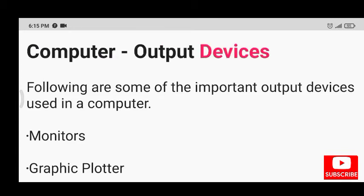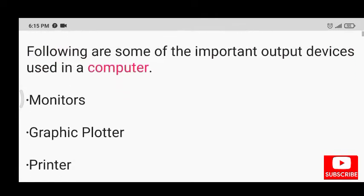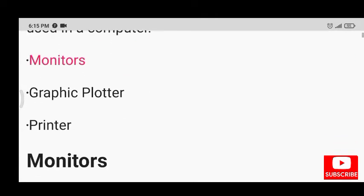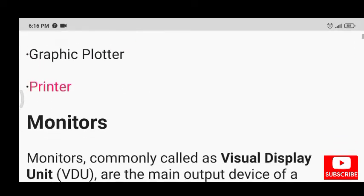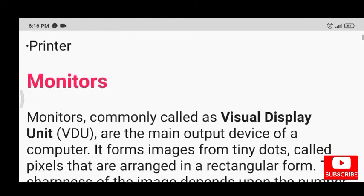Computer output devices. Following are some of the important output devices used in a computer: monitors, graphic plotter, and printer.